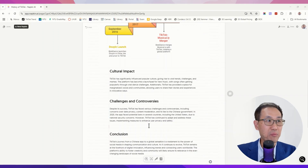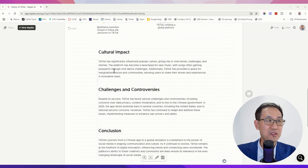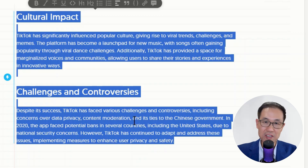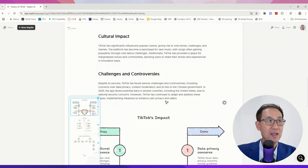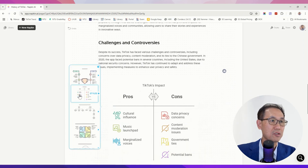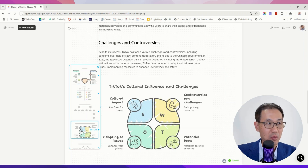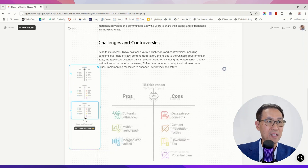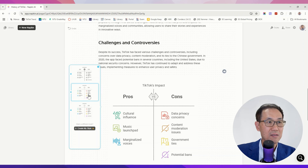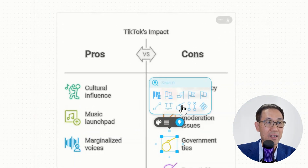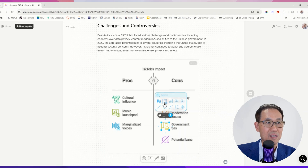Here I can create even more visuals based on these two paragraphs — 'Cultural Impact,' which is a positive thing, and 'Challenges and Controversies.' I simply click this and Napkin AI brings the meaning into very nice visuals. It even comes up with a SWOT analysis — very smart. I like this pros and cons visual. Here I can fine-tune the color, do micro edits, and select different icons that suit my needs.